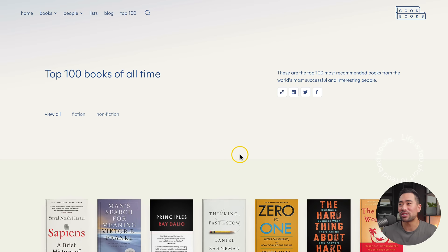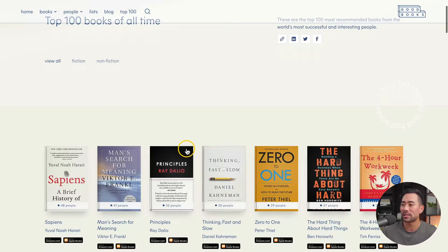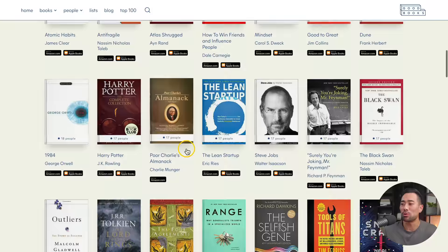My favorite page on Good Books is the top 100 page. As suggested, it's the top 100 books of all time — you can see what books to read next or get some ideas for a future read. How are you liking these websites so far? Let me know by giving this video a quick thumbs up and let's move on to the next one.